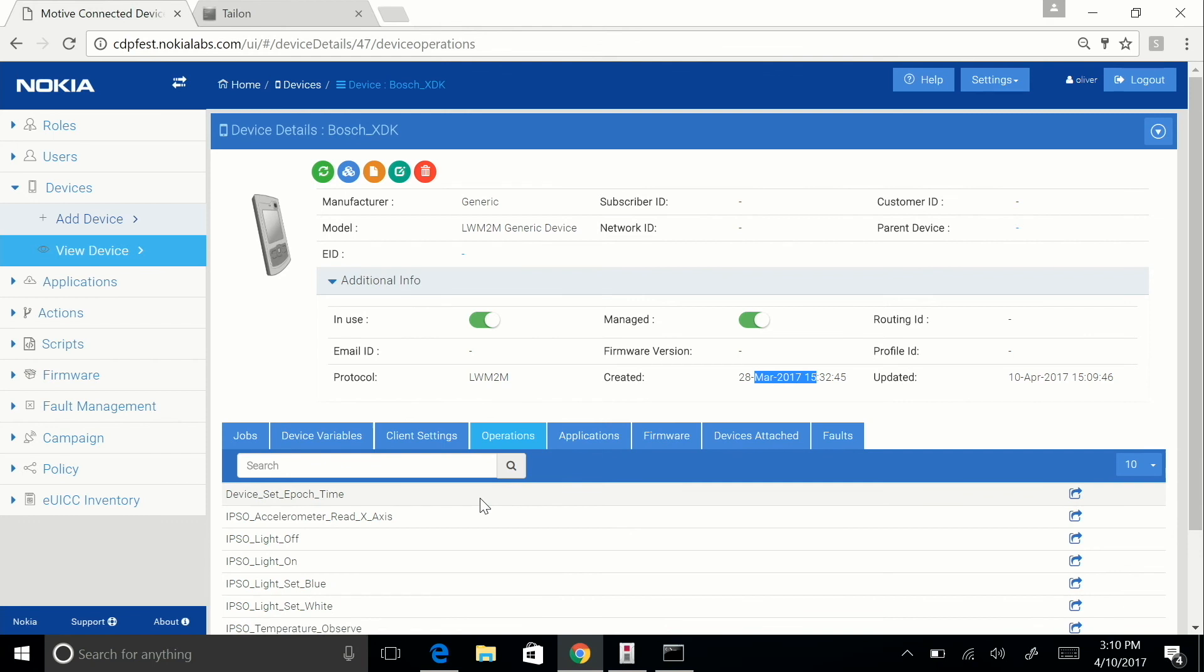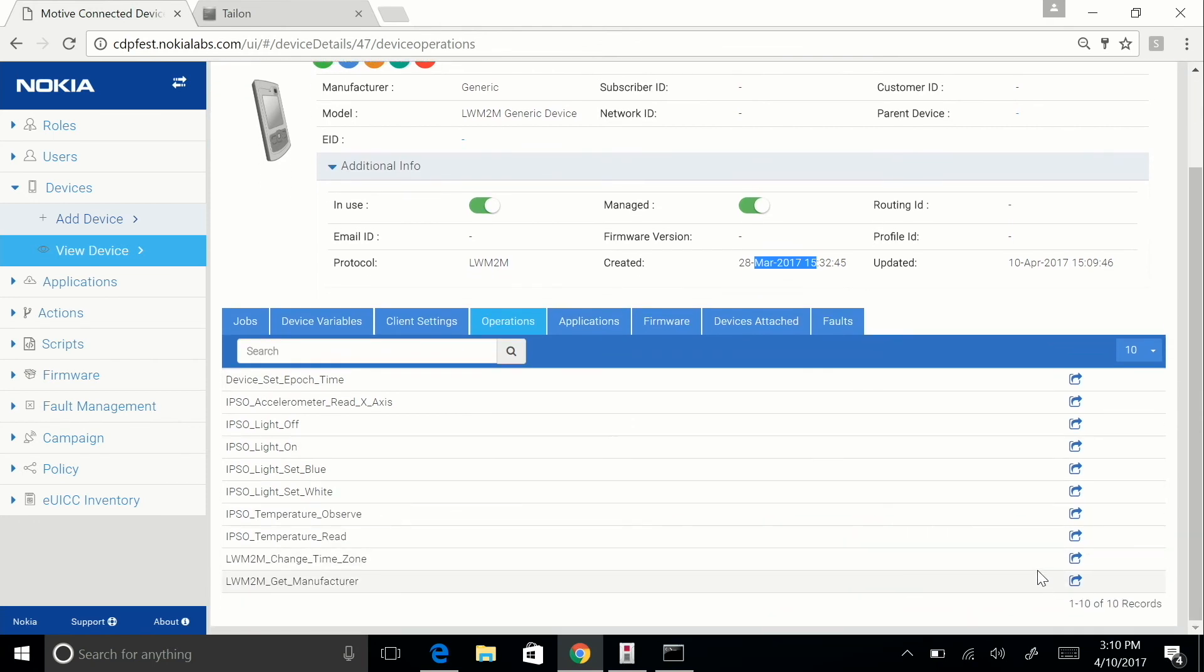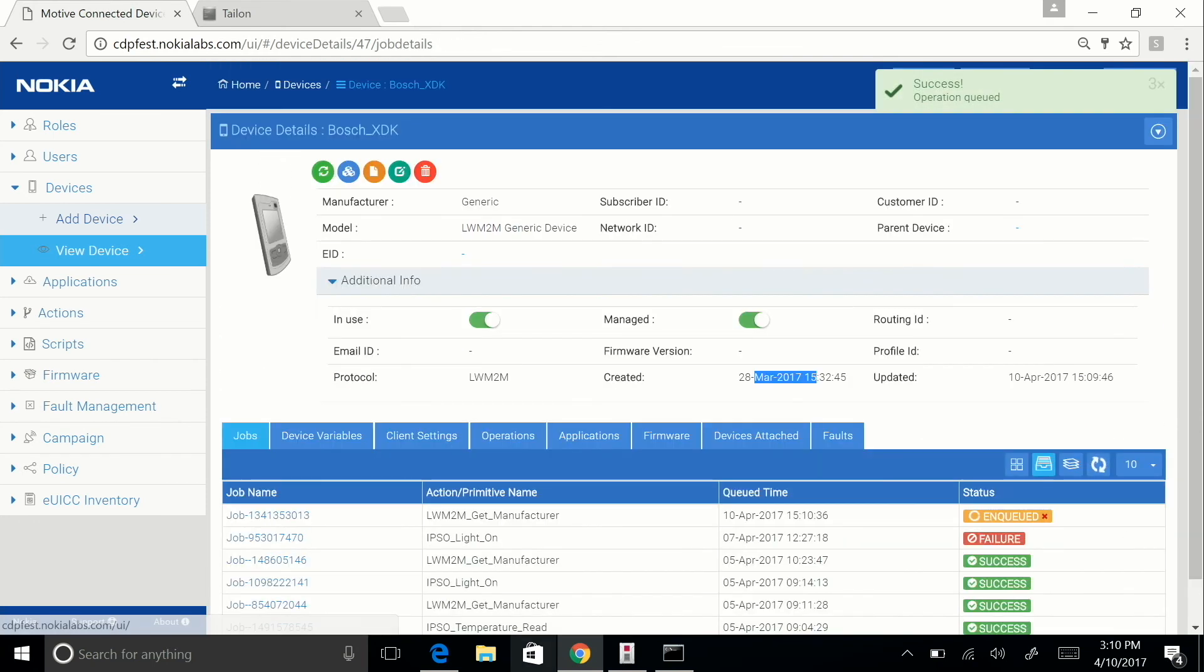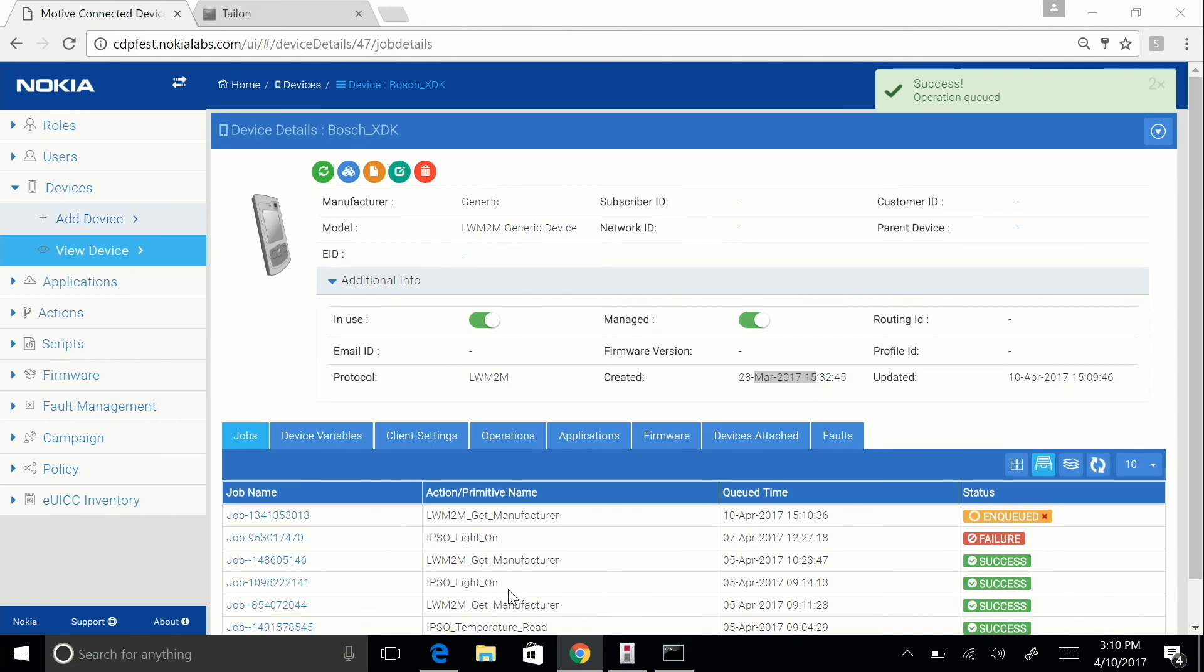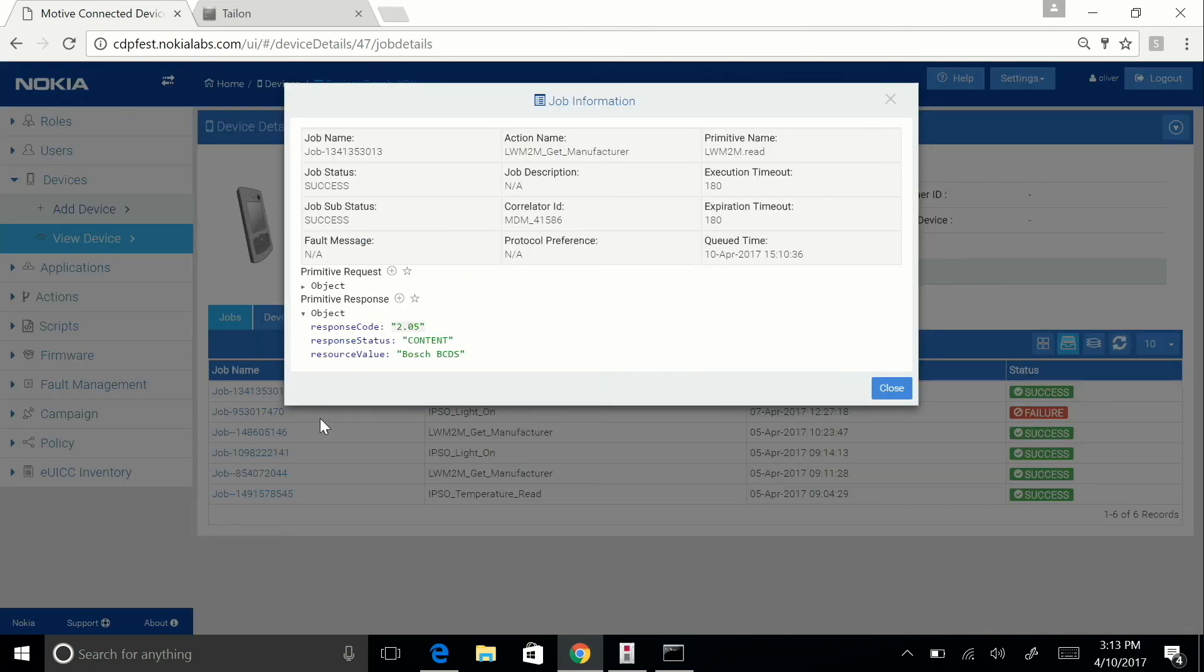To test out our device, we can now send it operations. I'm going to go ahead and get the manufacturer name from the device. Once CDP executes the job, you can click on the job and you can see now that we've read the correct resource value for this Bosch device.